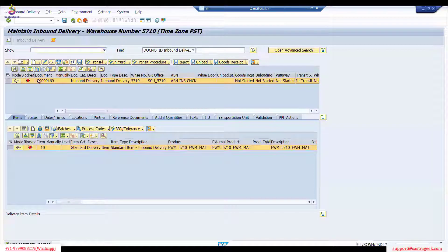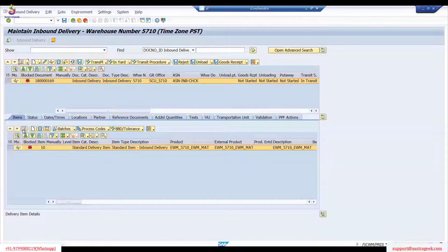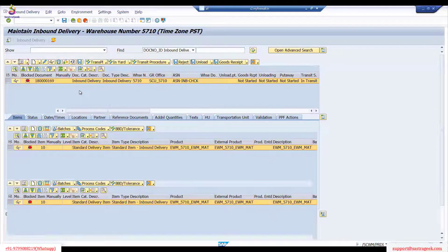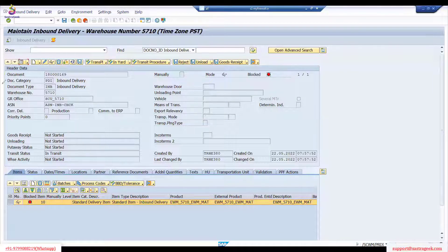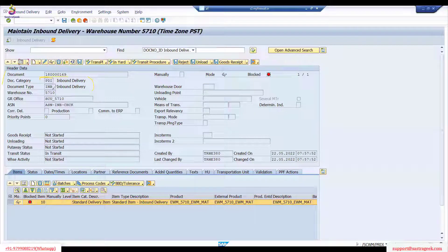We have one delivery here. At the header level you can switch between list form and other views, and at the item level you can also switch over. The system identifies each document using a document number, document category, and document type. On the EWM side, all inbound deliveries have document category PDI.